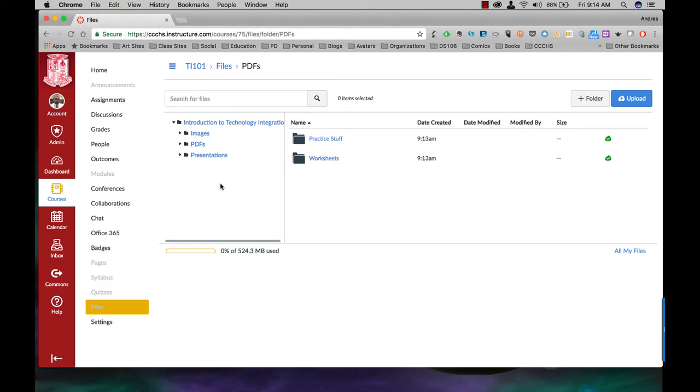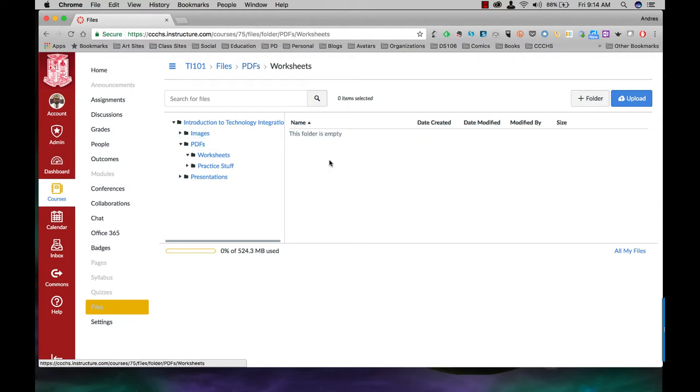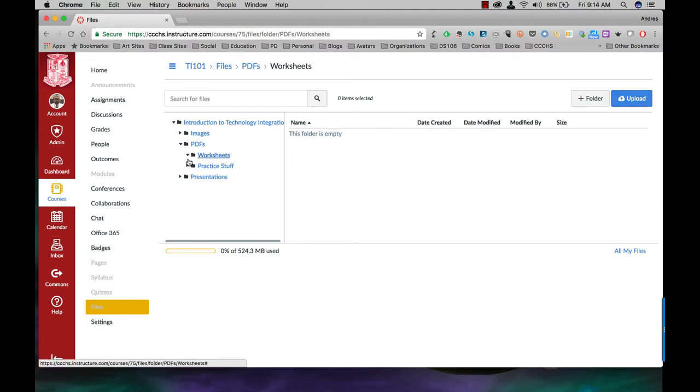All right, so once you do that you can start uploading. Now let's say again I'm under PDFs here. I want to go to worksheets. That's where I want to do my first upload. Make sure you click on that folder to start uploading. Notice how that one is now open. It's pointing down.